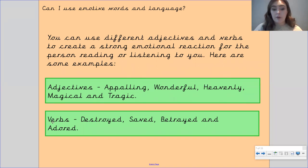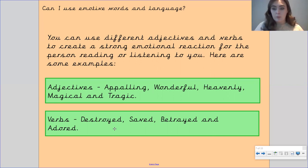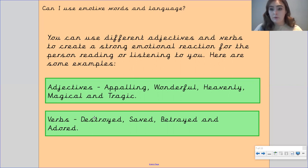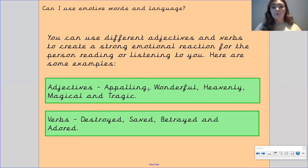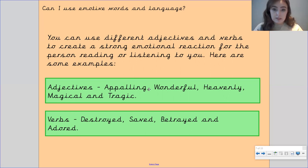Or you could use different verbs, such as 'destroyed,' because that sounds a lot worse than 'broke.' You would change the word 'broke' for 'destroyed' to evoke emotions in the reader. You could also have 'saved,' 'betrayed,' and 'adored.' These are all different types of words you could use to evoke an emotional reaction within the person who is reading or listening to what you've said.